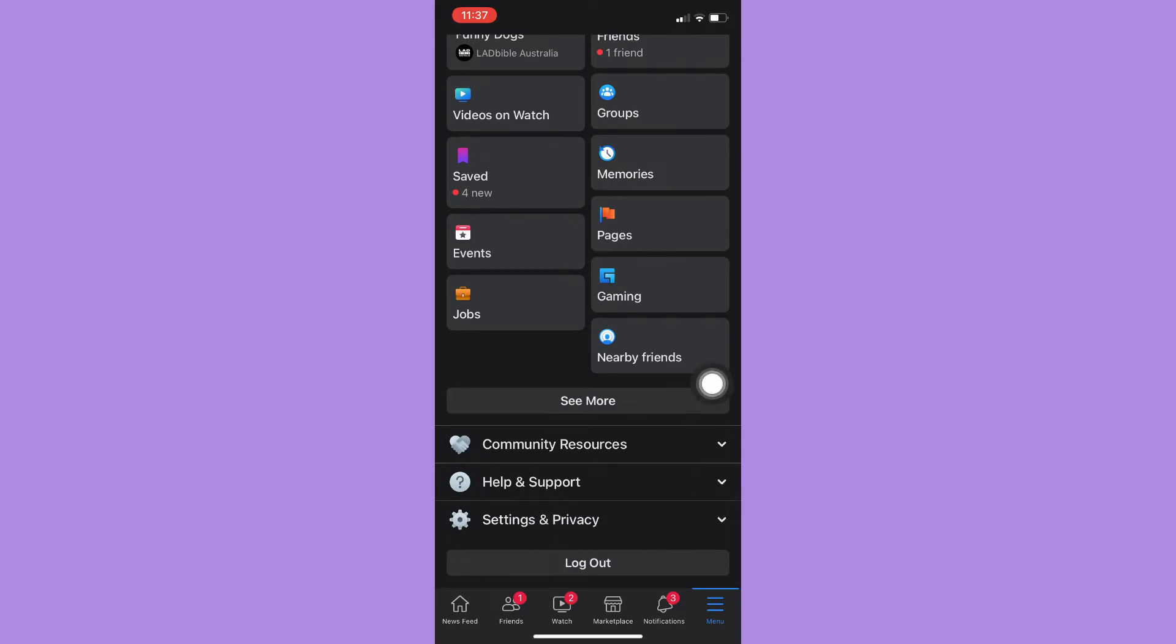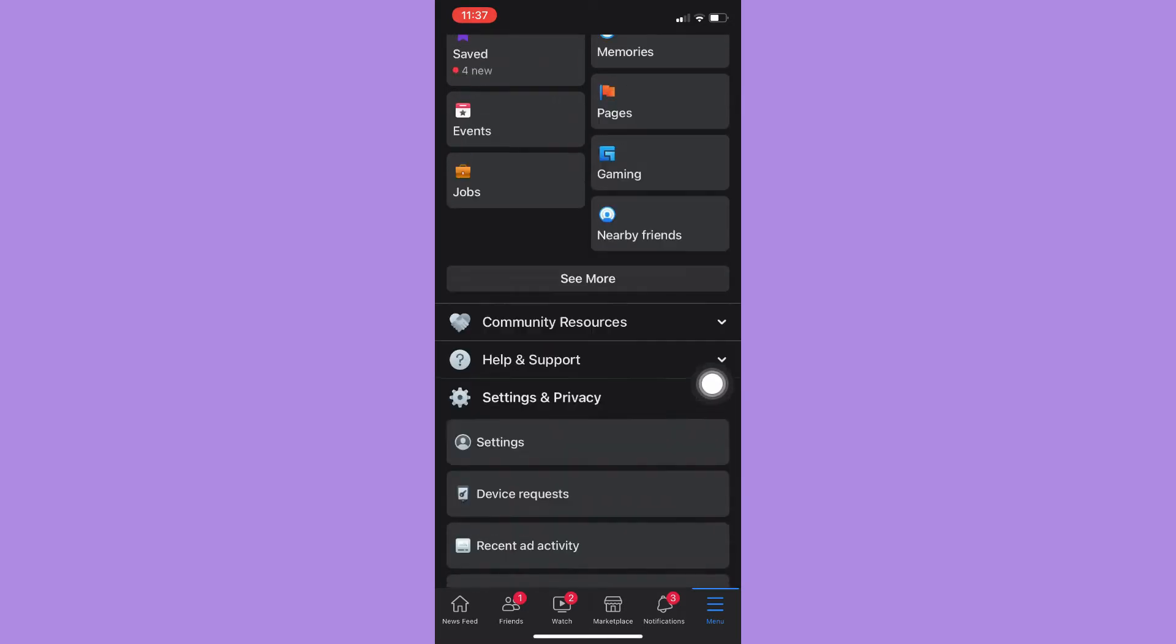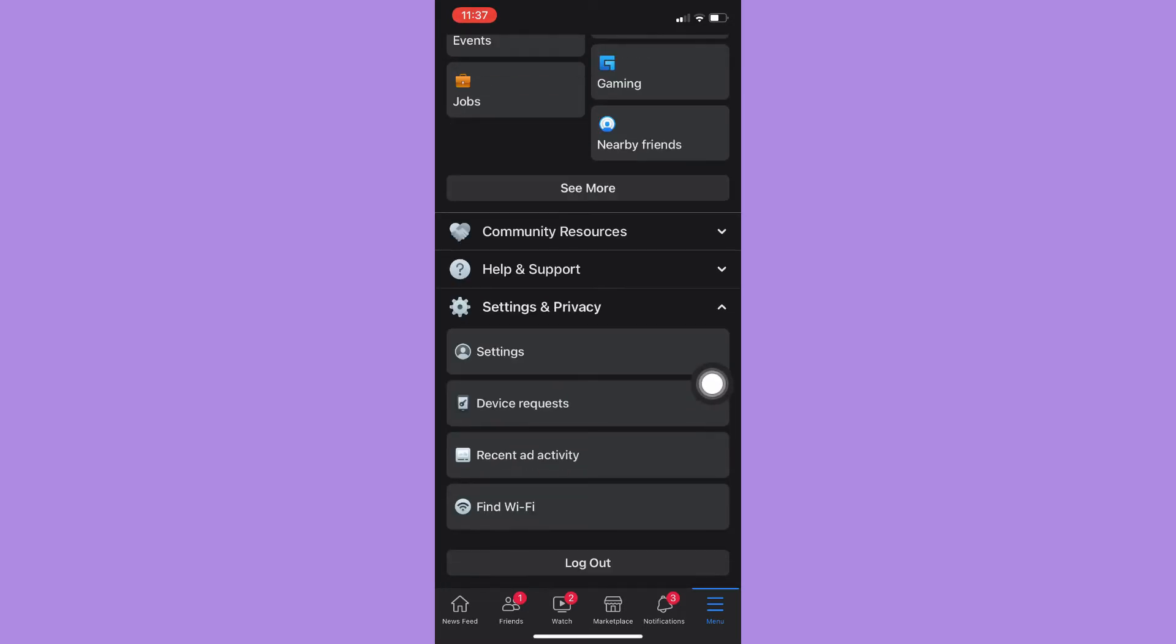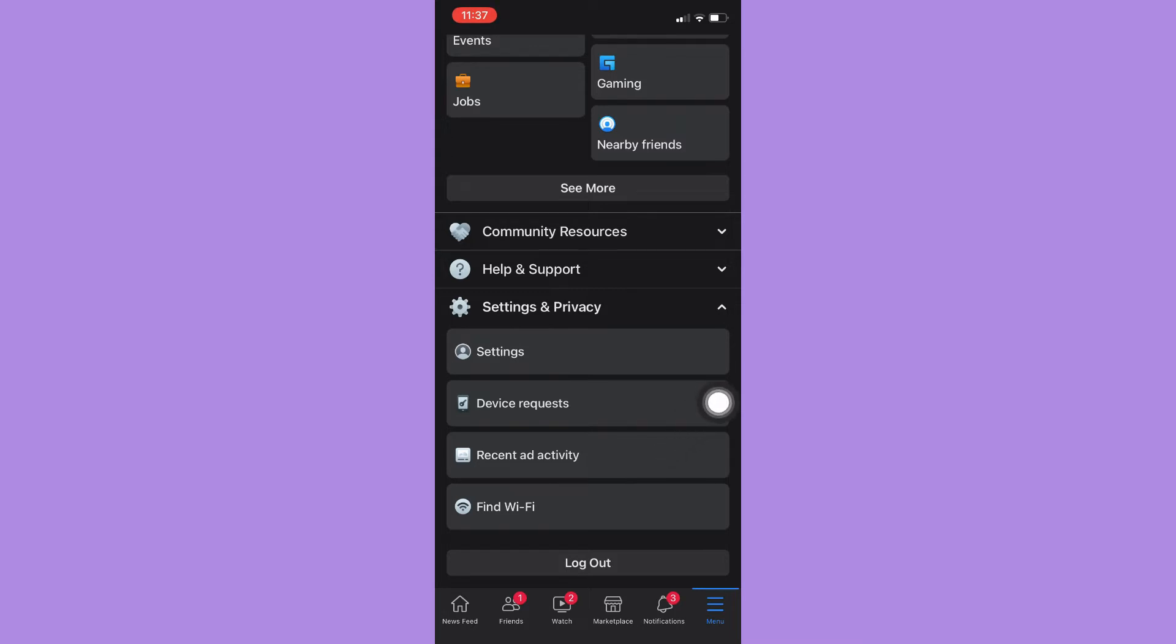In some Facebook versions you may see the option right here which says Your Time on Facebook, but for those Facebook versions like me, you'll need to do an extra step.